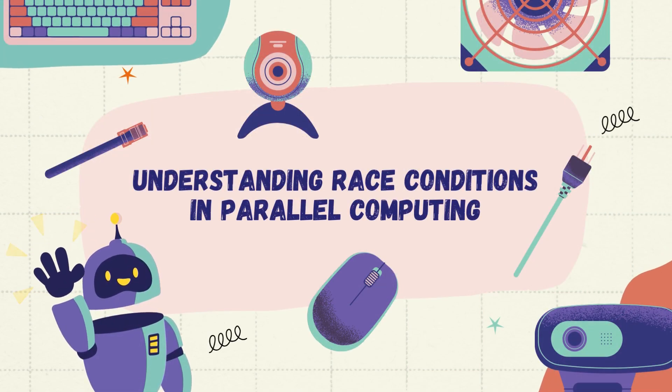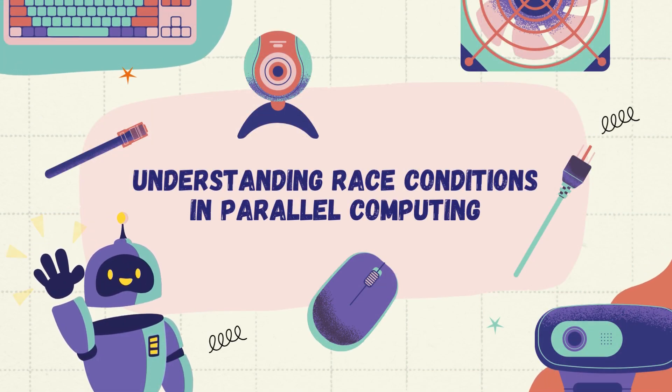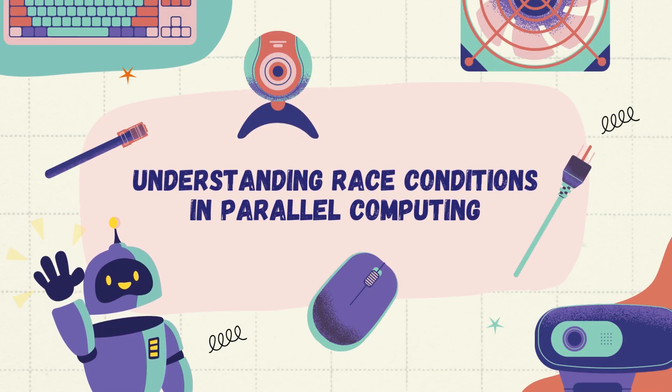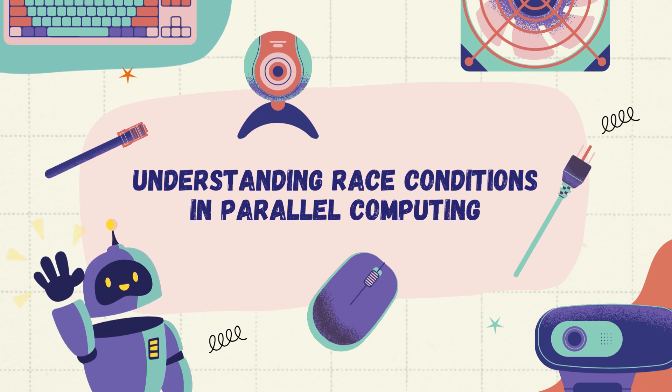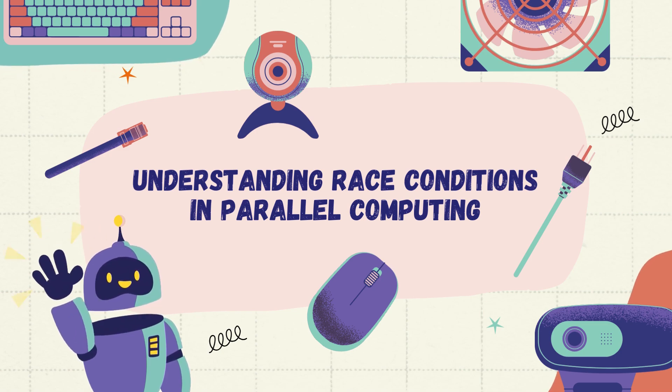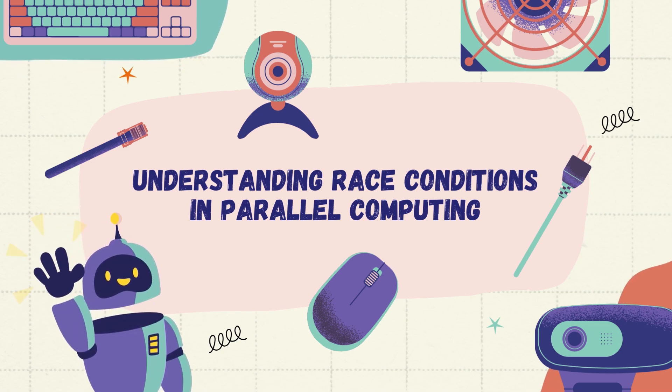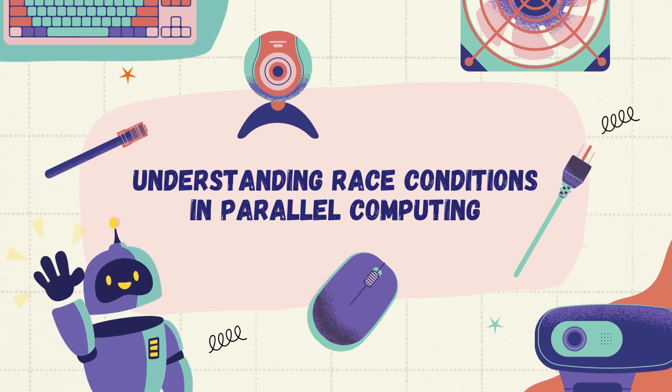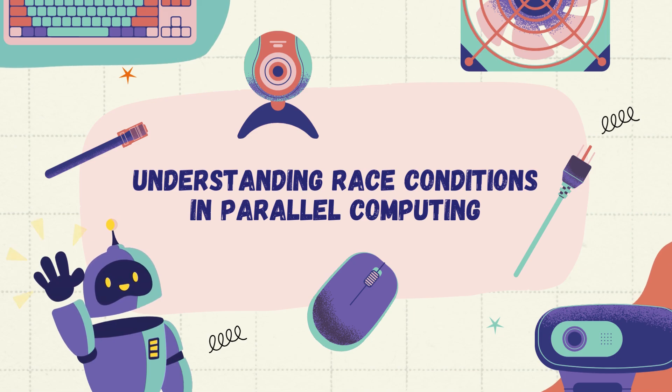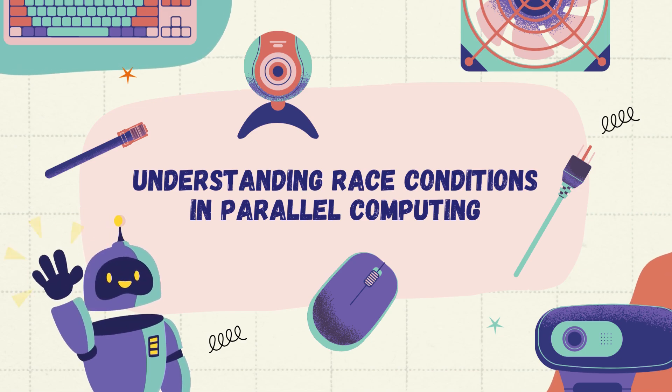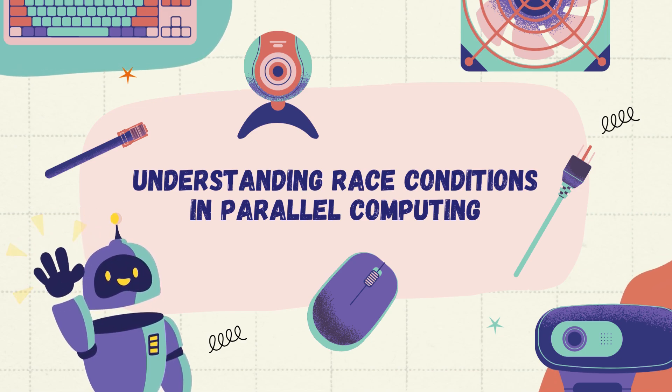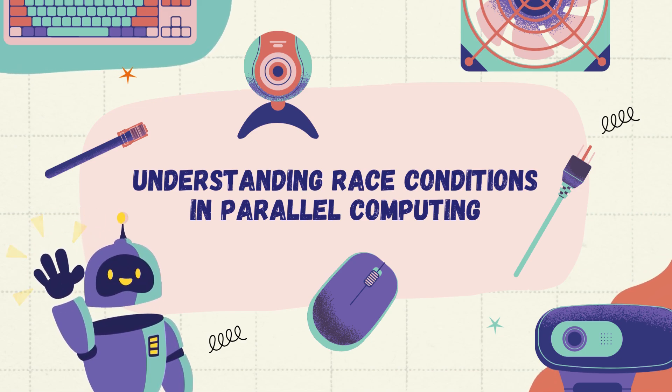Welcome to our video on understanding race conditions in parallel computing. In this video, we'll explore the concept of race conditions, their consequences, and techniques to prevent them. Let's dive in.